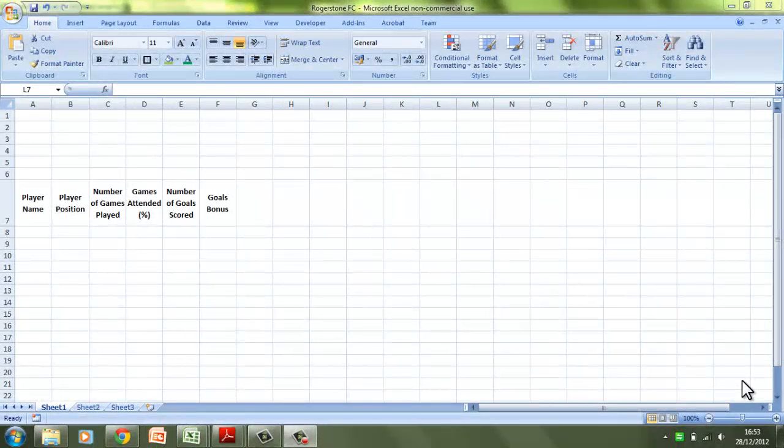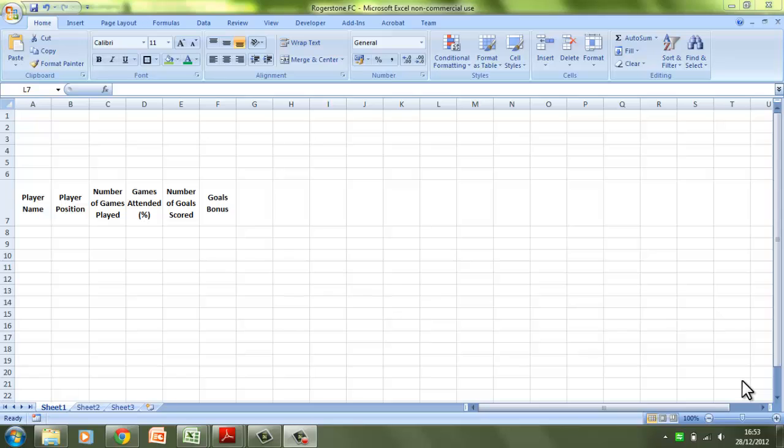Hello and welcome to the fourth tutorial that looks at the spreadsheet section of the GCSE ICT Unit 2 Controlled Test. In this tutorial, we're going to look at data validation, but more specifically at a type of data validation called a drop-down menu.